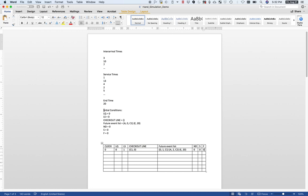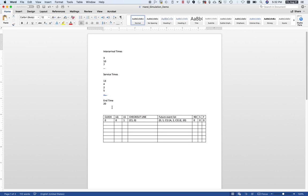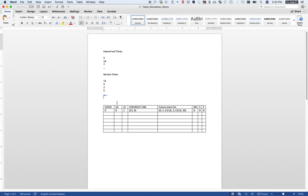Now I can forget about my initial conditions, so I delete those to get them out of the way. I also delete the service time I already used and the end event entry I already recorded. Now I'm left with the table, and I proceed using the future event list in the table the same way I used the initial future event list to generate the first row.